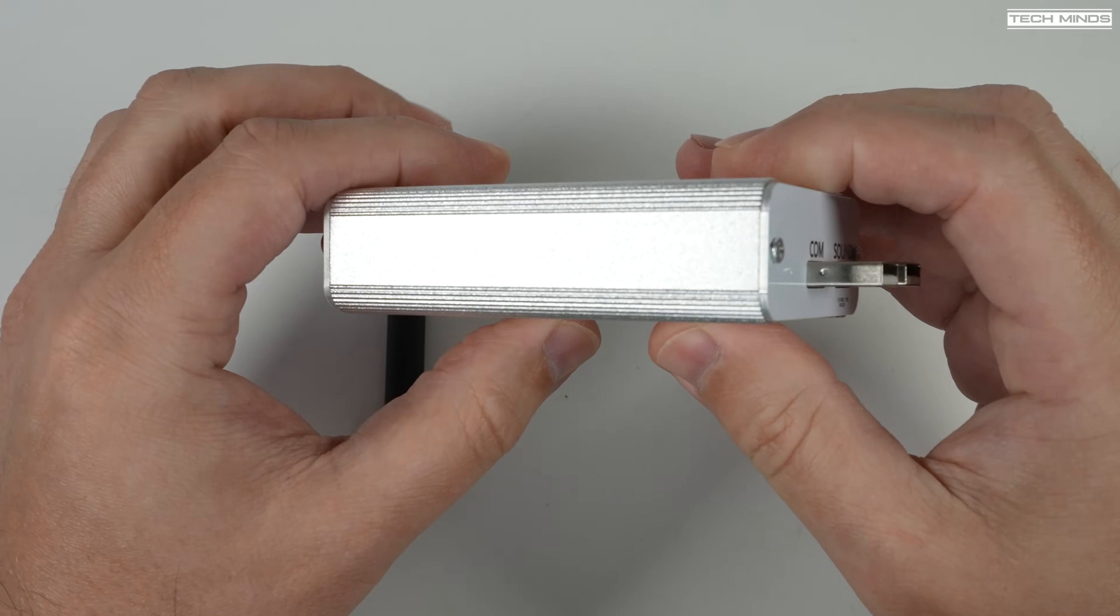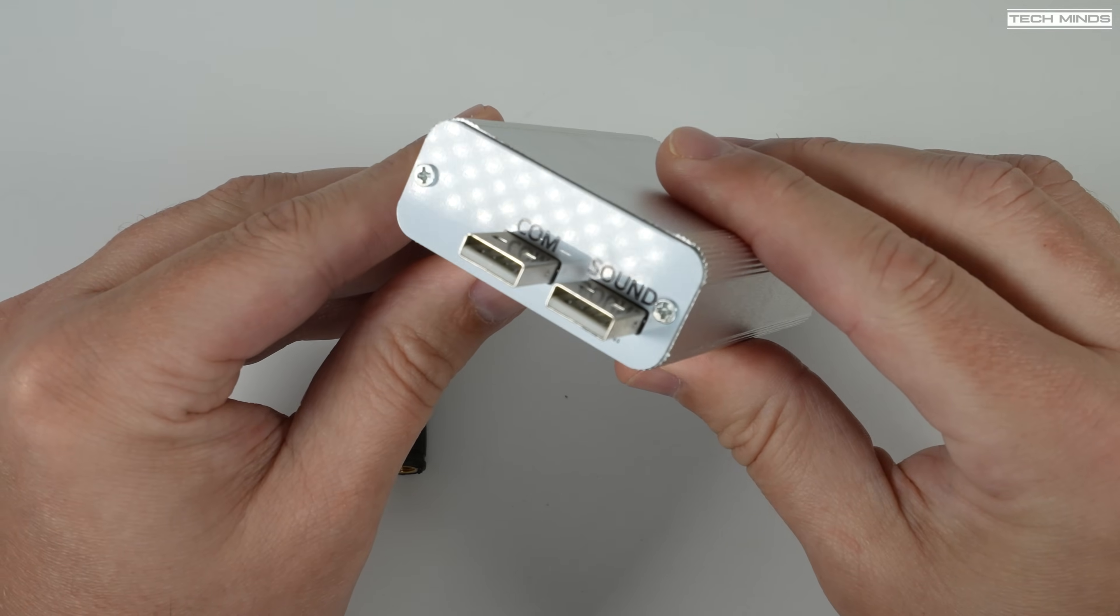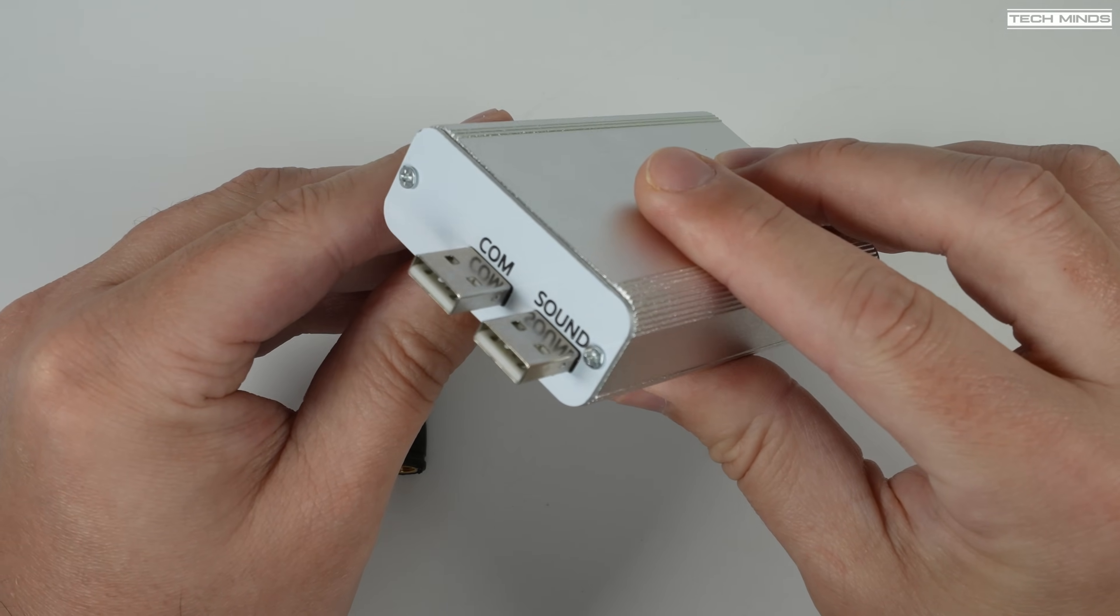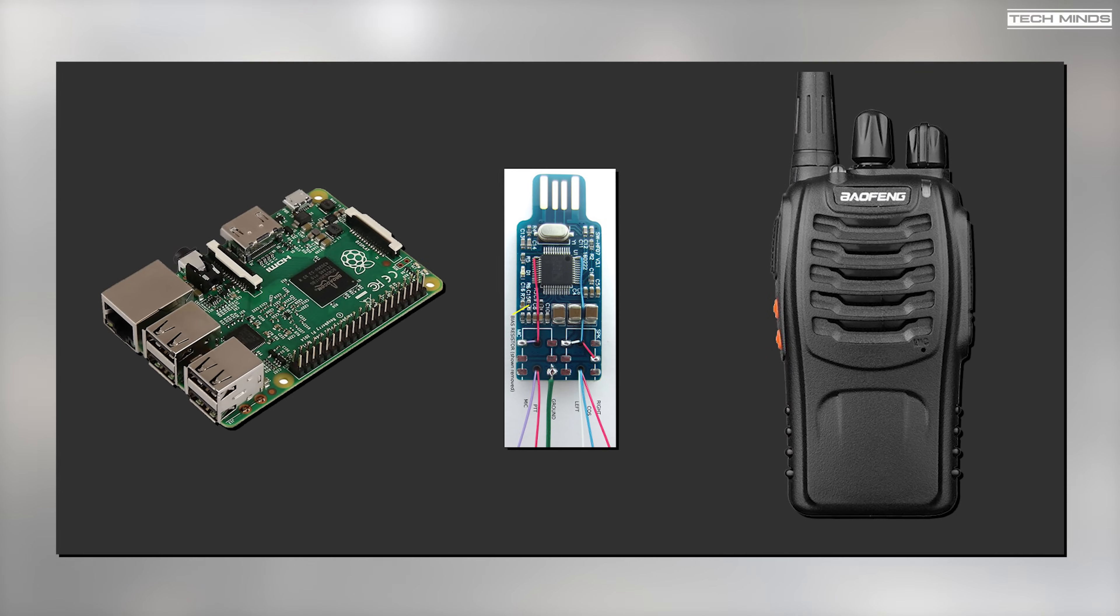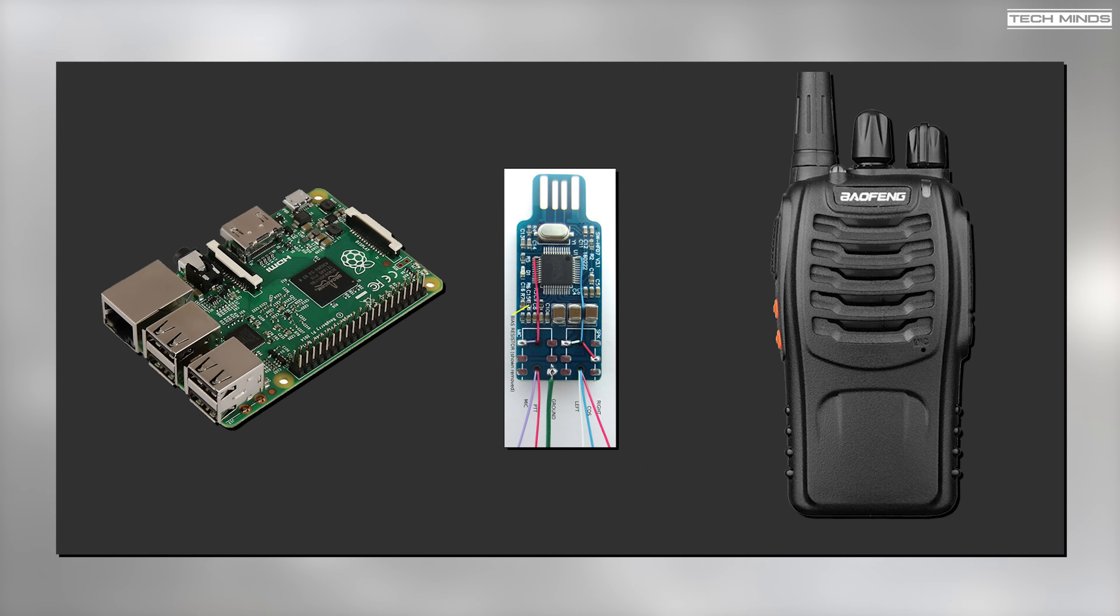What I will show you in this video will help you learn more about AllStar as you build the node yourself. An AllStar node normally consists of three main items: a Raspberry Pi or a Linux-based computer which runs the software, a specific type of USB sound card, and of course a radio which transmits and receives.